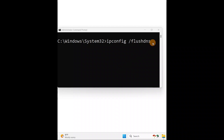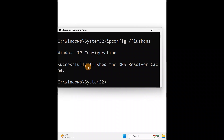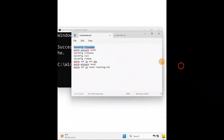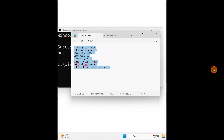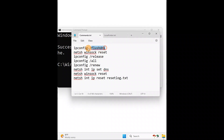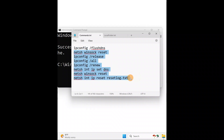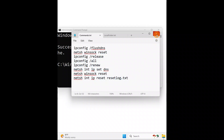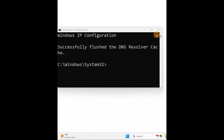Next, open Command Prompt and type 'ipconfig /flushdns', then press Enter. This will successfully flush the DNS. There are a few more commands to type as well. Type each command one by one and press Enter after each. After typing all the commands, restart your computer or laptop and check if you've successfully enabled your Wi-Fi, network, or internet connection.